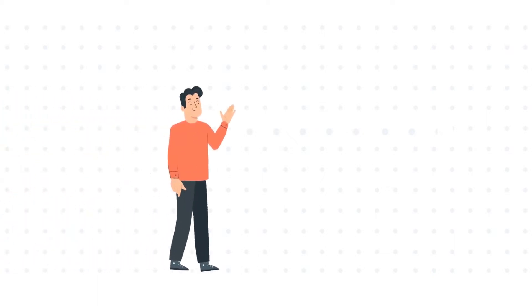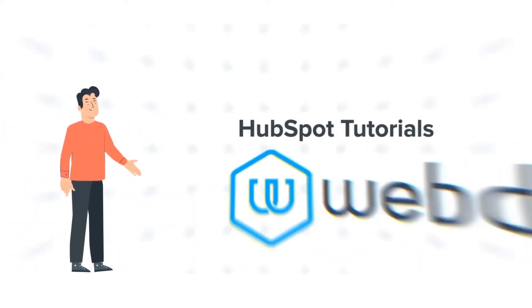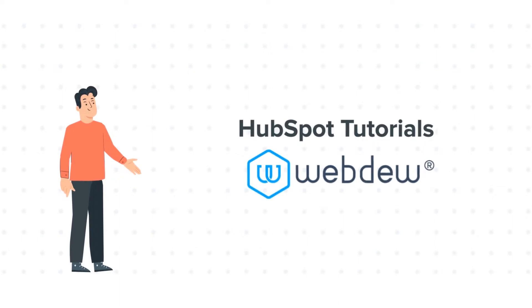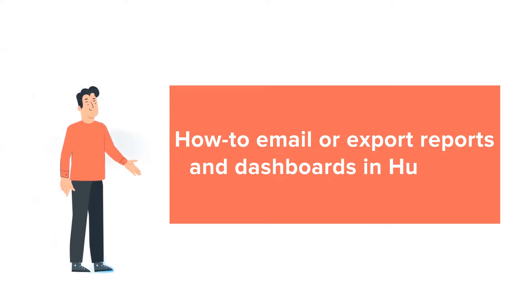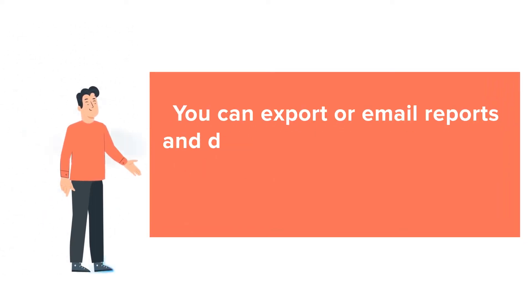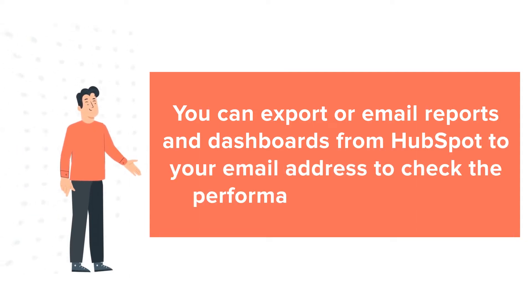Hello and welcome to HubSpot Tutorials by Webdo. This is Bob and our today's tutorial is about how to email or export reports and dashboards in HubSpot. You can export or email reports and dashboards from HubSpot to your email address to check the performance of the reports.